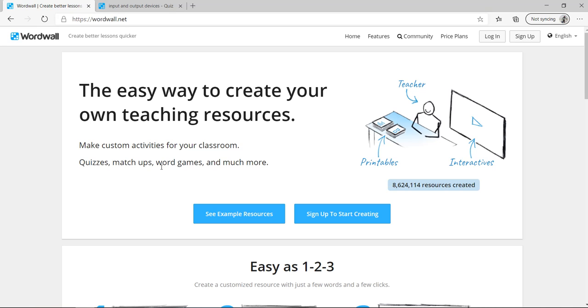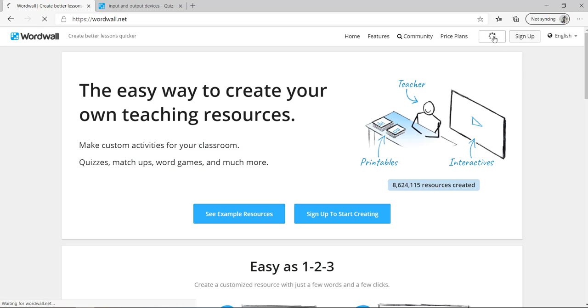Hello, this video is to explain wordwall.net. If you have an account, go to login. If you don't have an account, go to sign up. So I have an account, I will go to login.